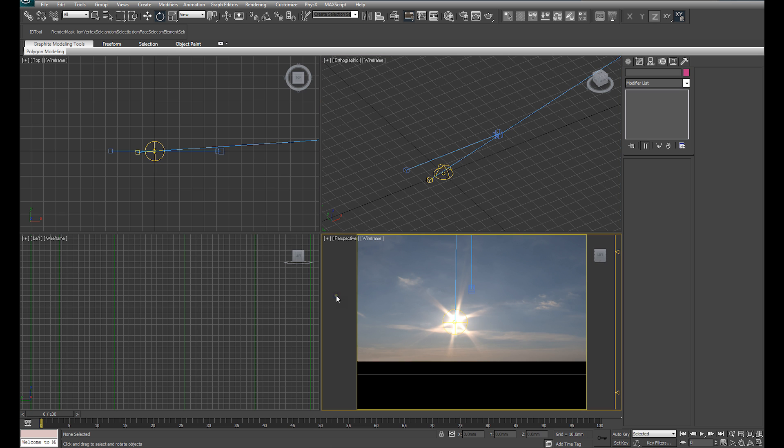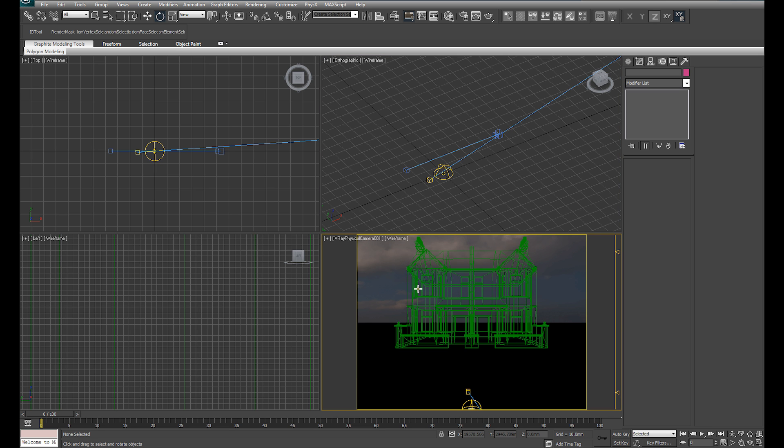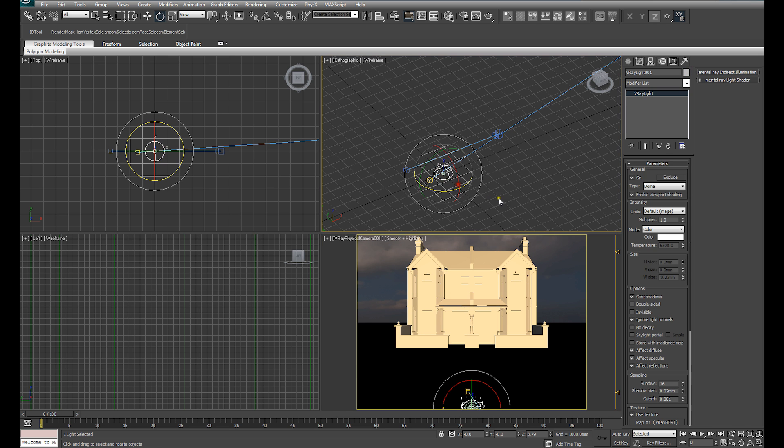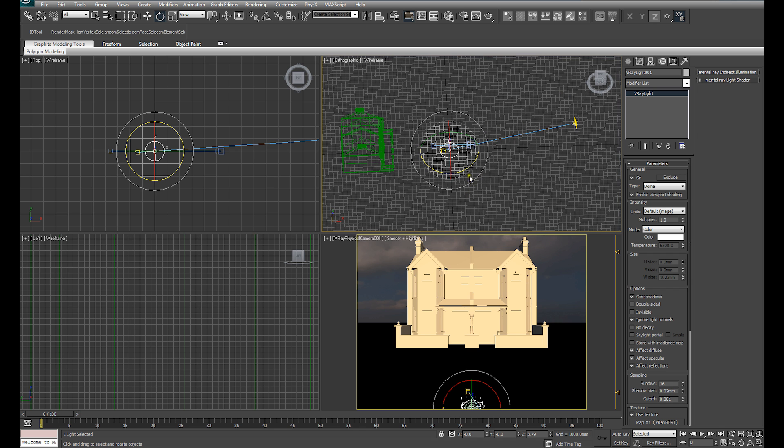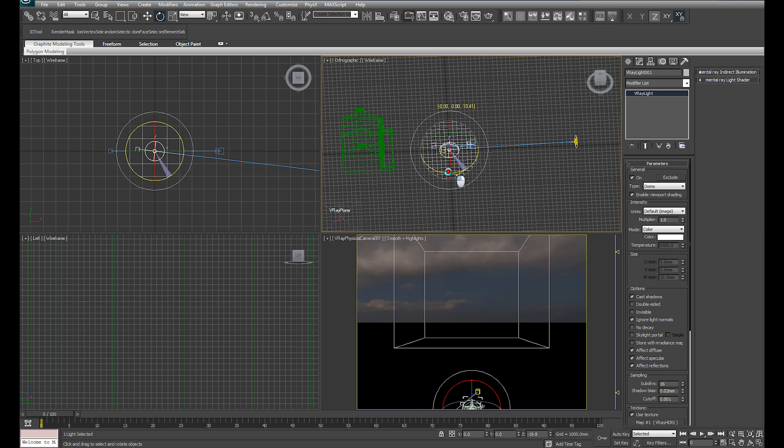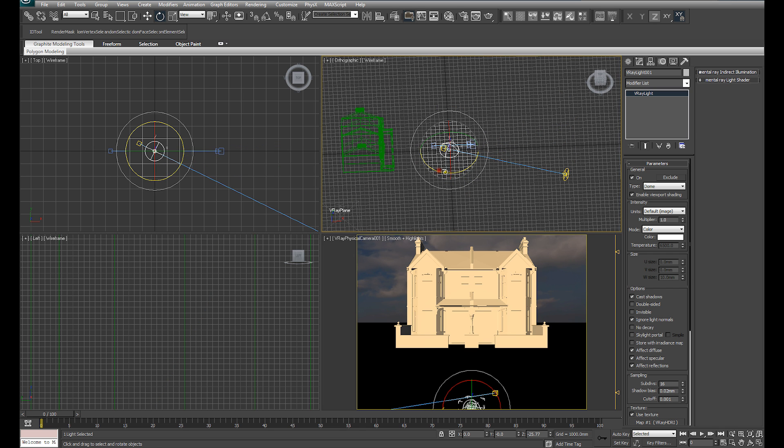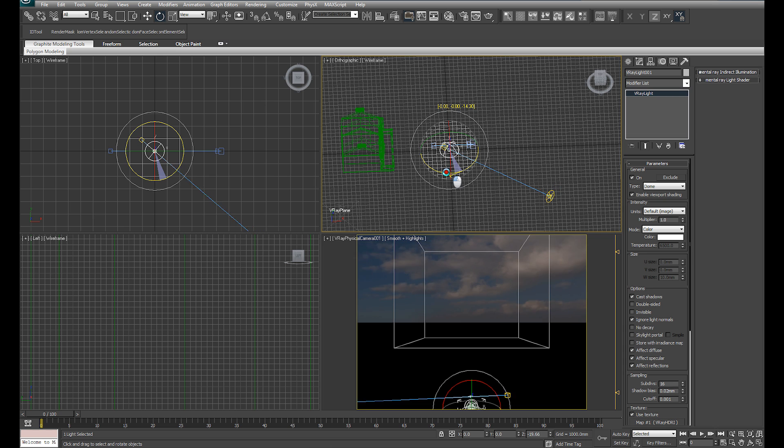With that set up, we can select our camera, select our dome light, rotate our lighting to what we feel is a suitable position.